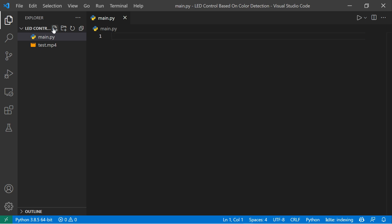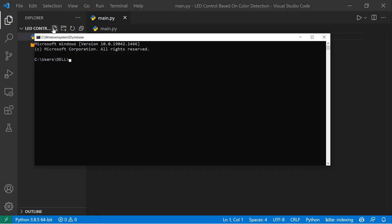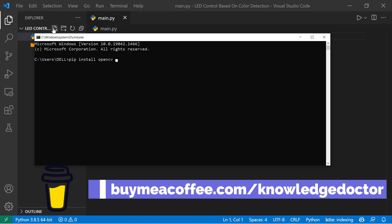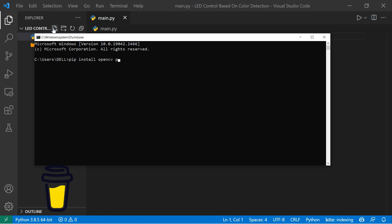You need to install the required libraries. Open your command prompt and type pip install opencv-python. We also need PyFirmata because we're going to connect Python and Arduino.